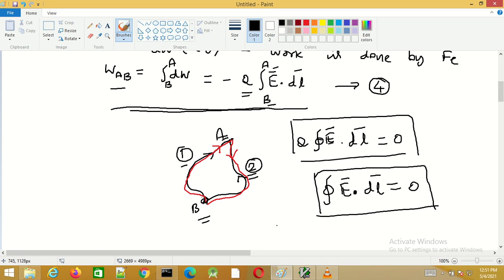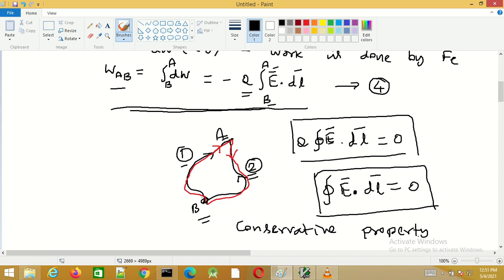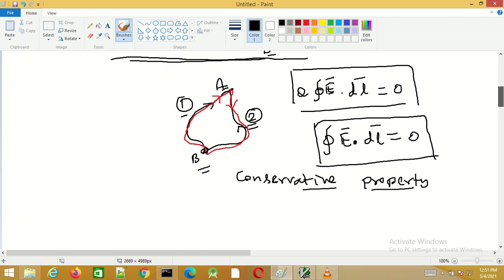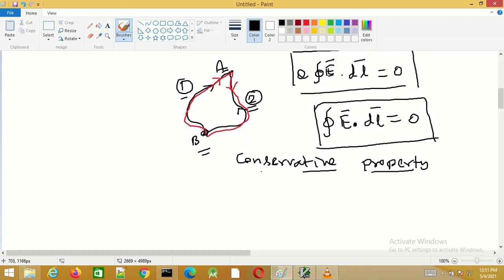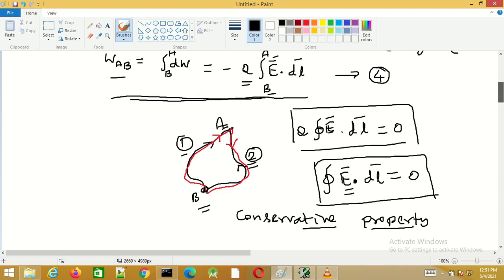This property is known as the conservative property of the static electric field. Any vector field which satisfies this property is known as a conservative field. The static electric field is an example of a field which exhibits this conservative property, and so E is also known as a conservative field.